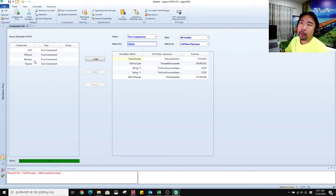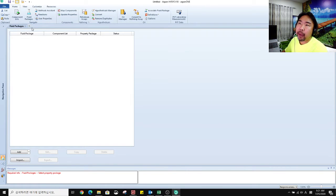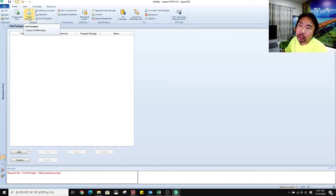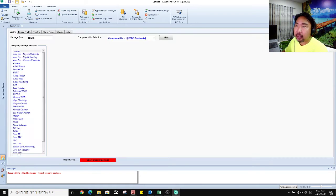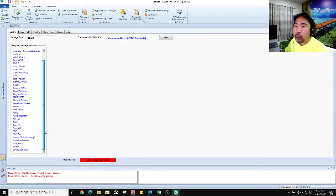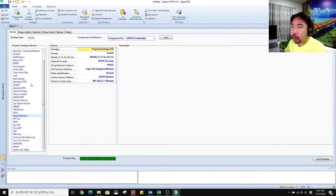Next we have to choose the fluid package. If you click this button you can have this screen. Click add. I will go with Peng-Robinson, okay, then finish.